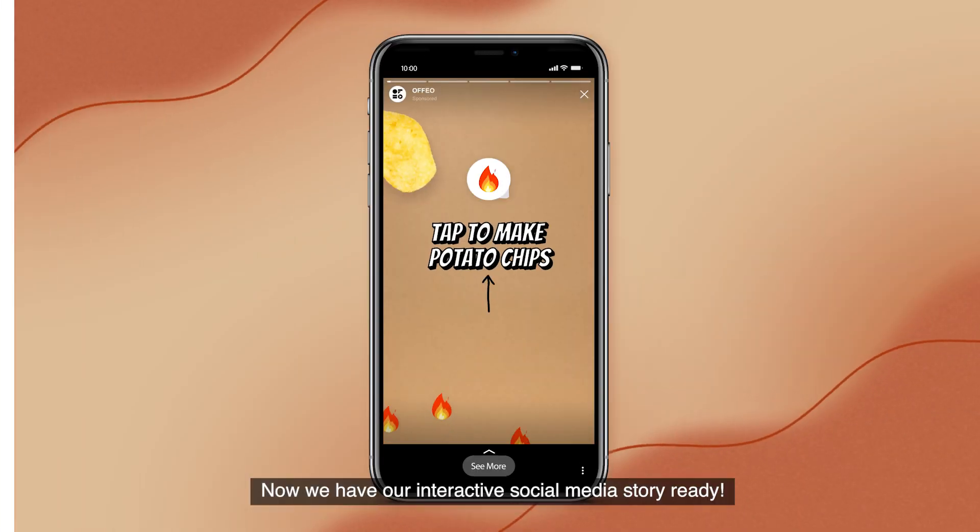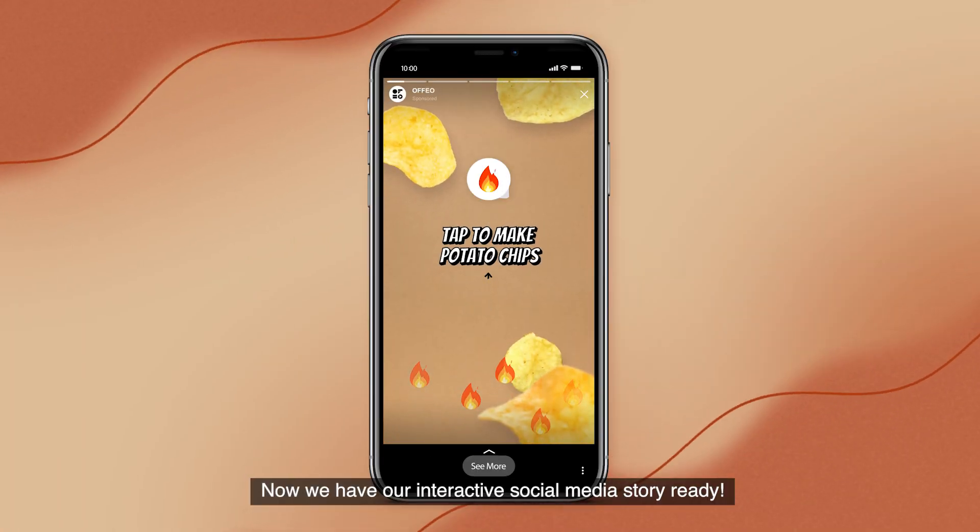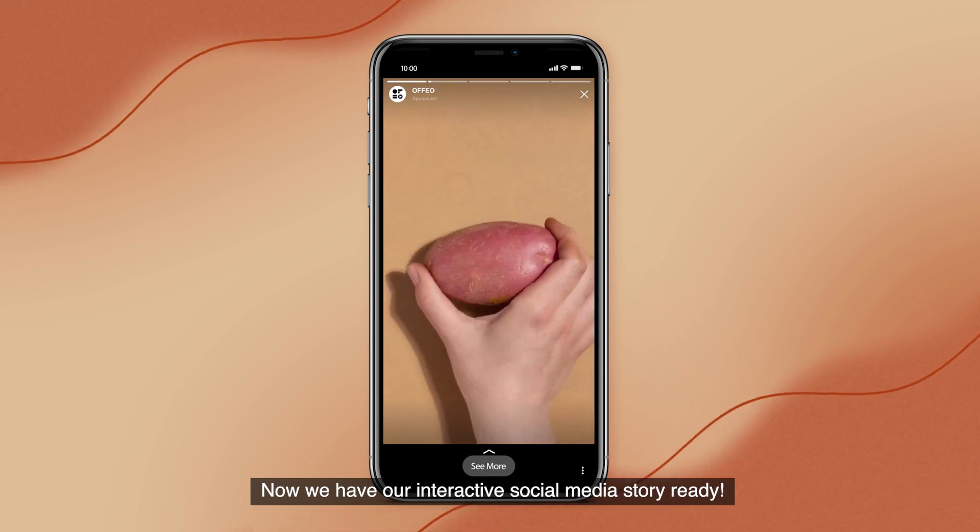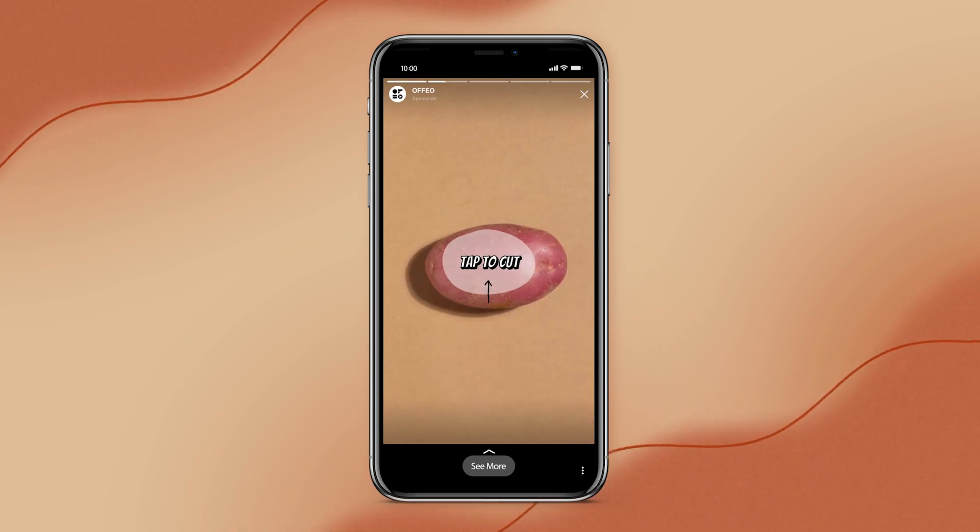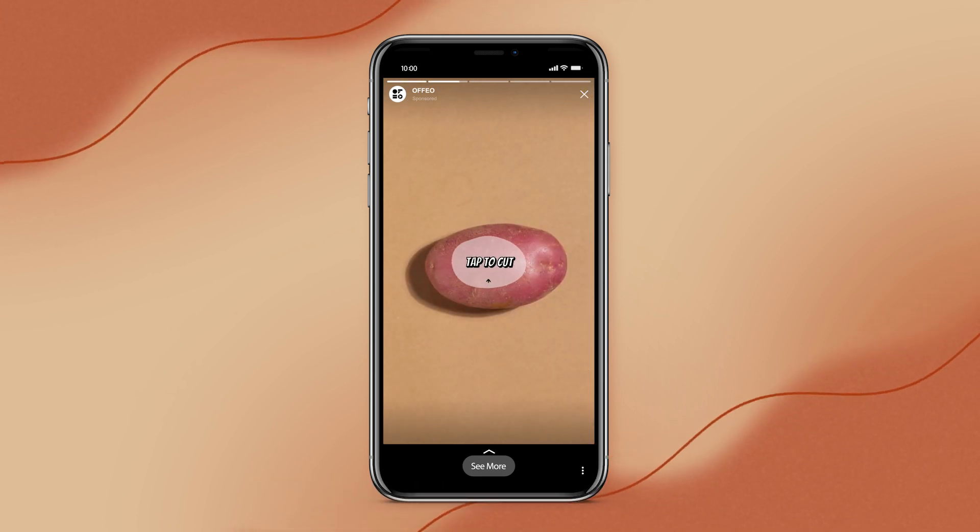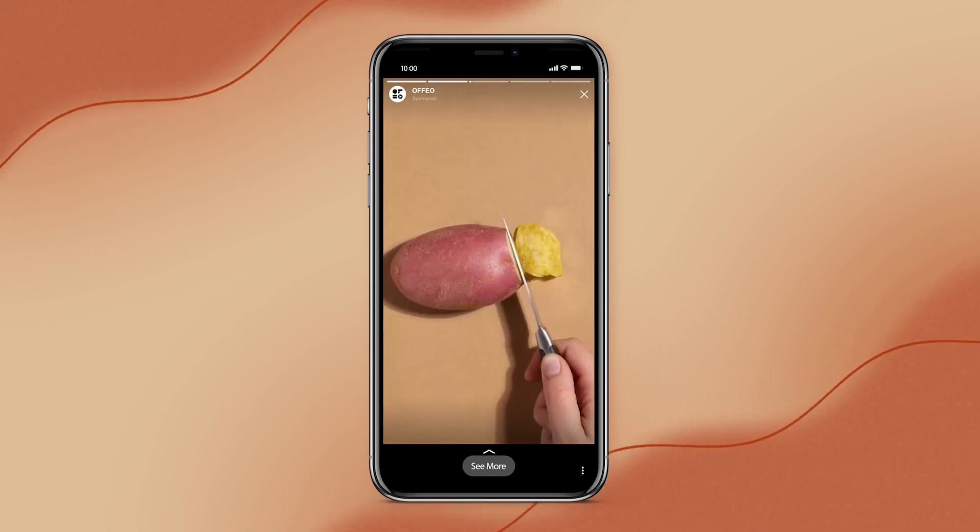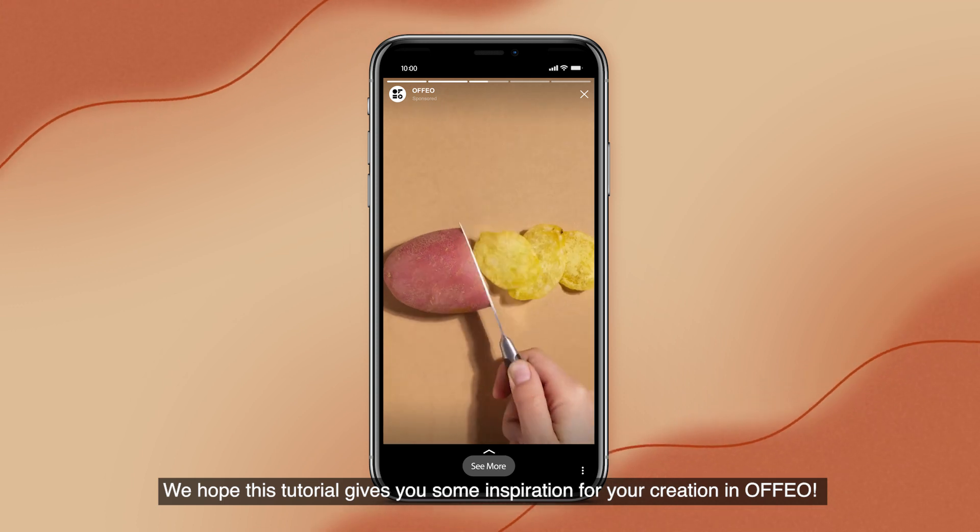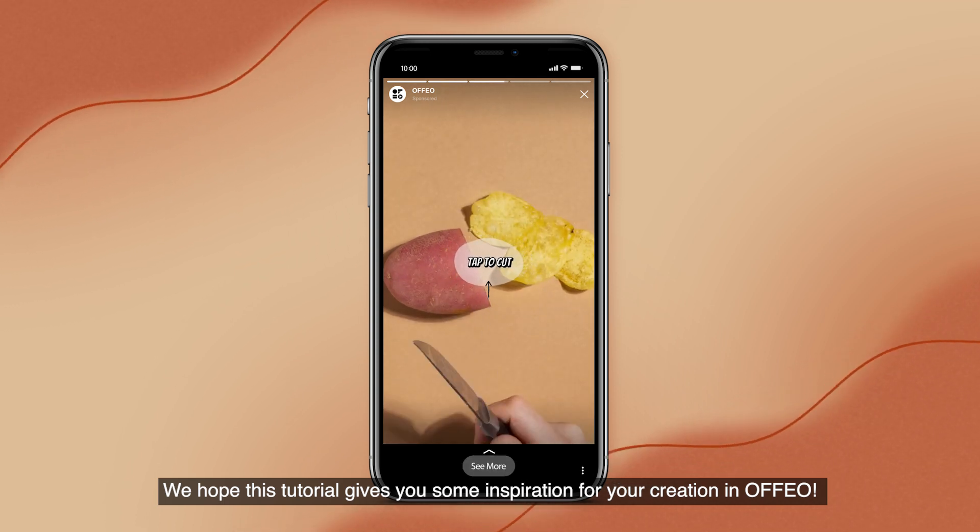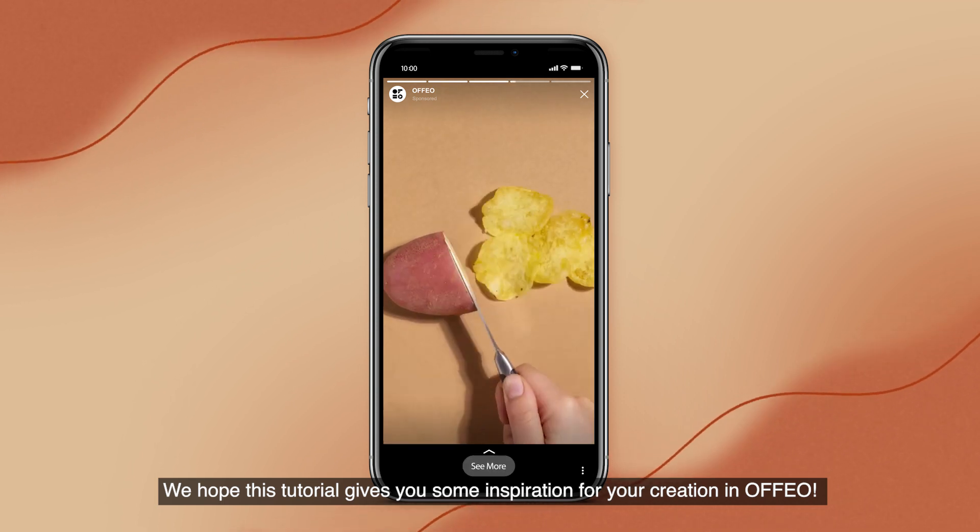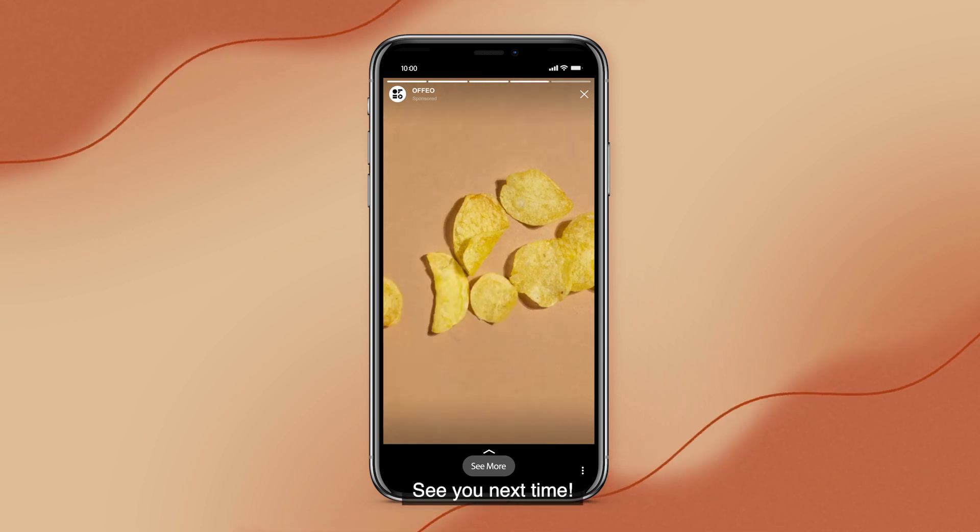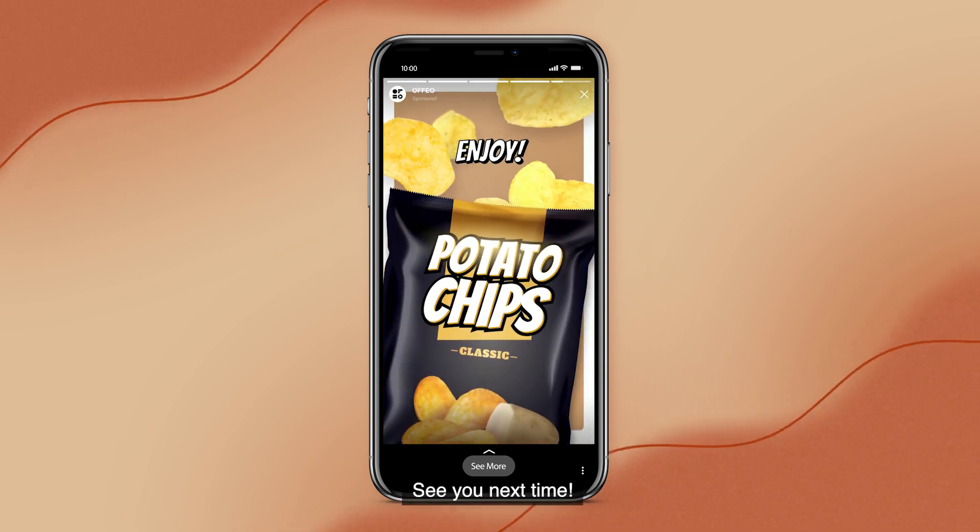That's it! Now we have our interactive social media story ready. We hope this tutorial gives you some inspiration for your creation in Ofeo. See you next time!